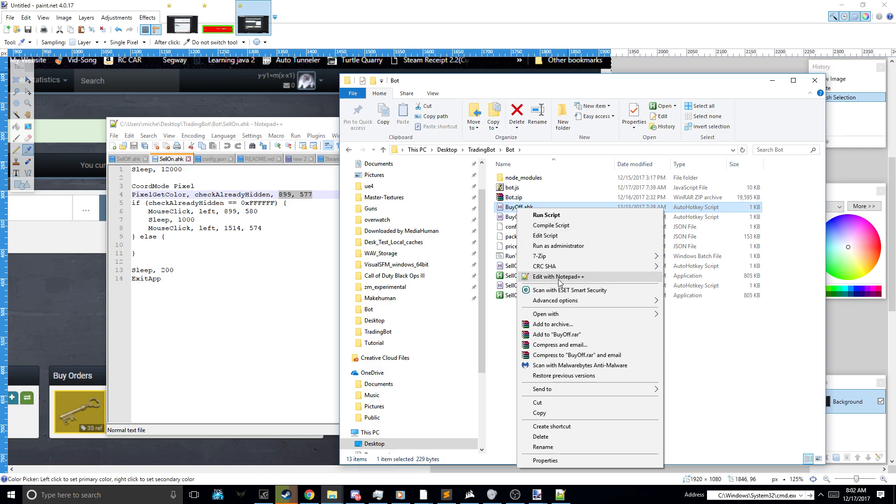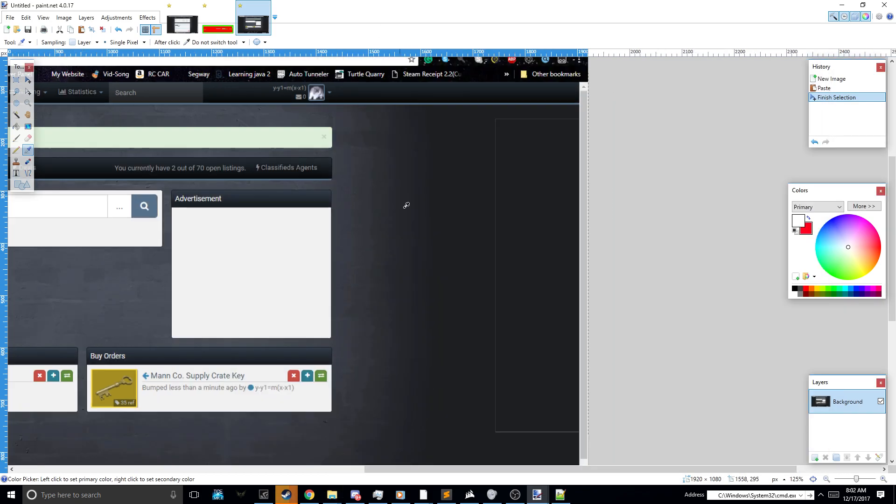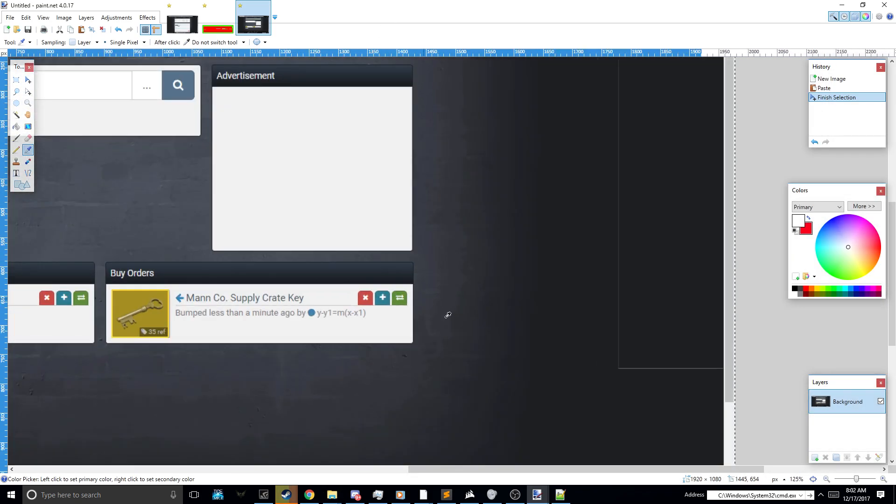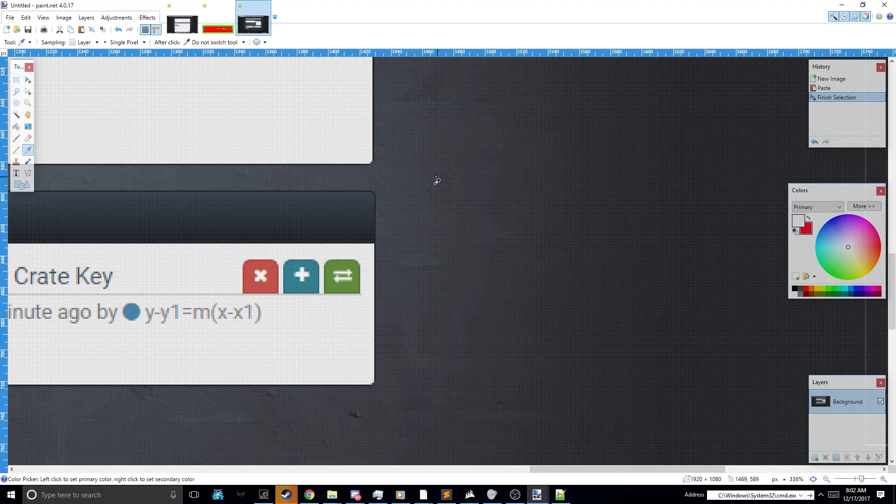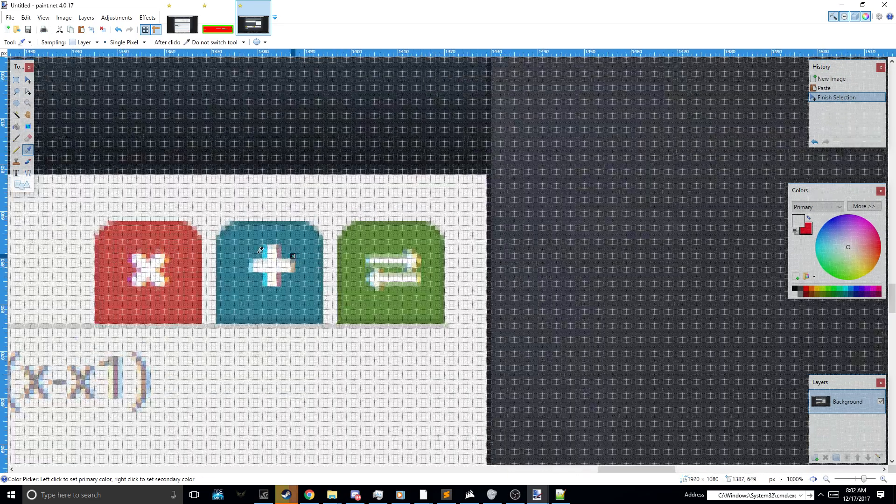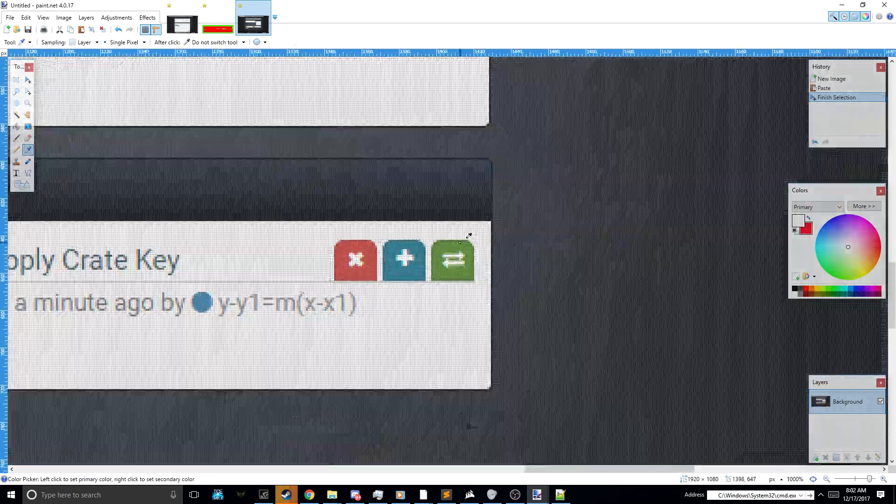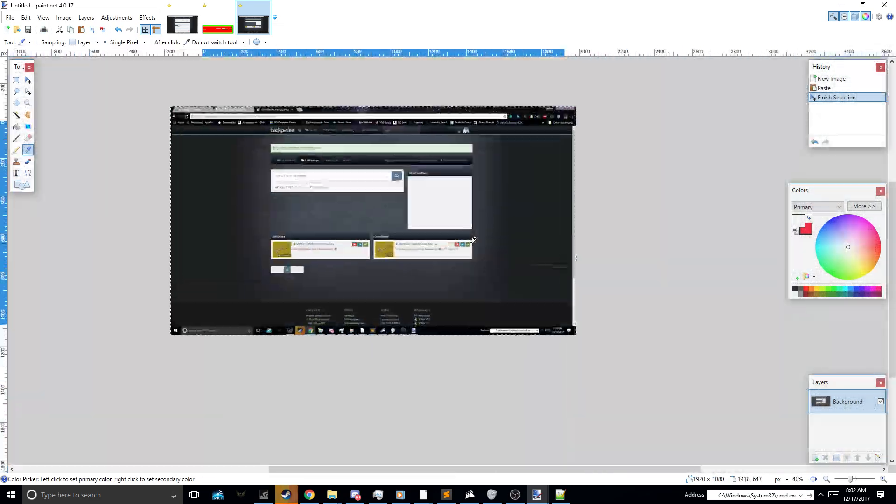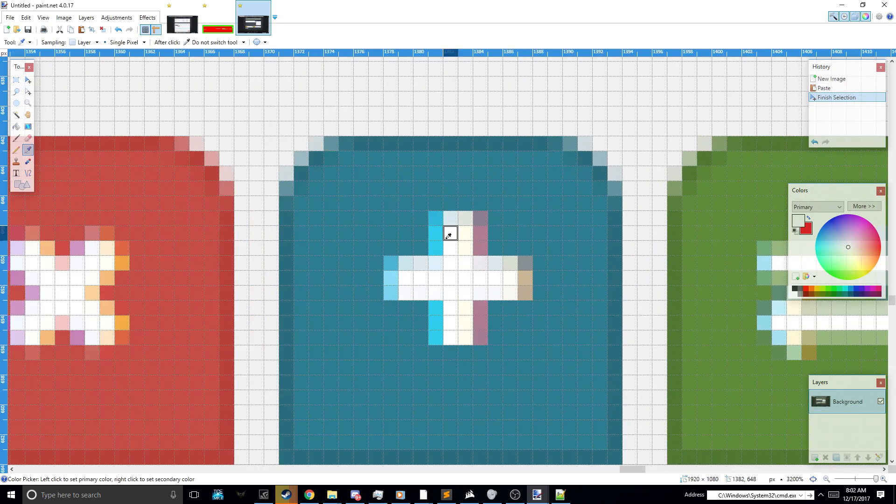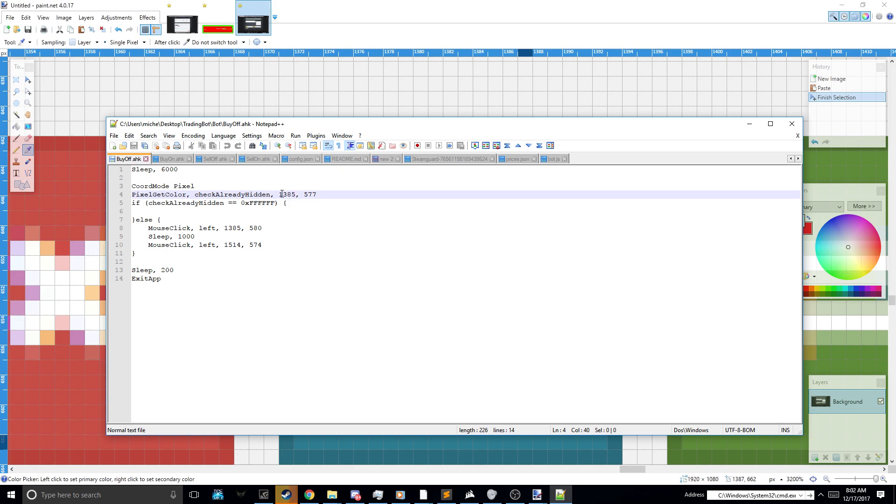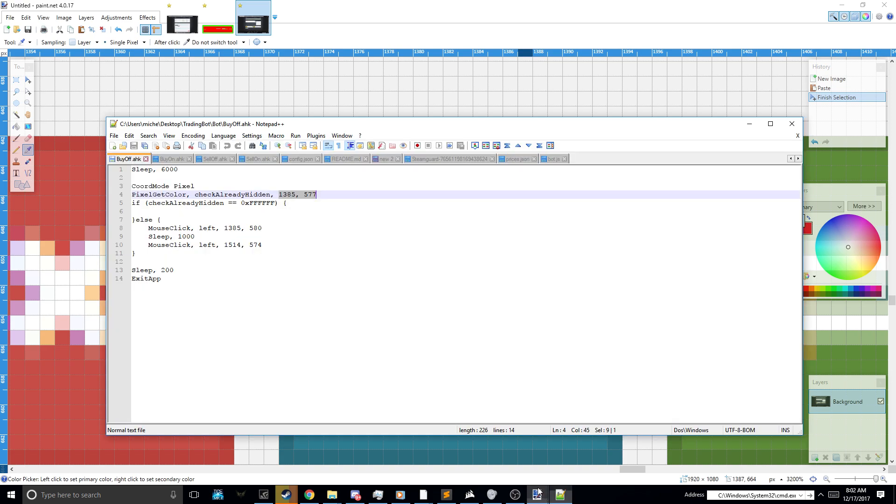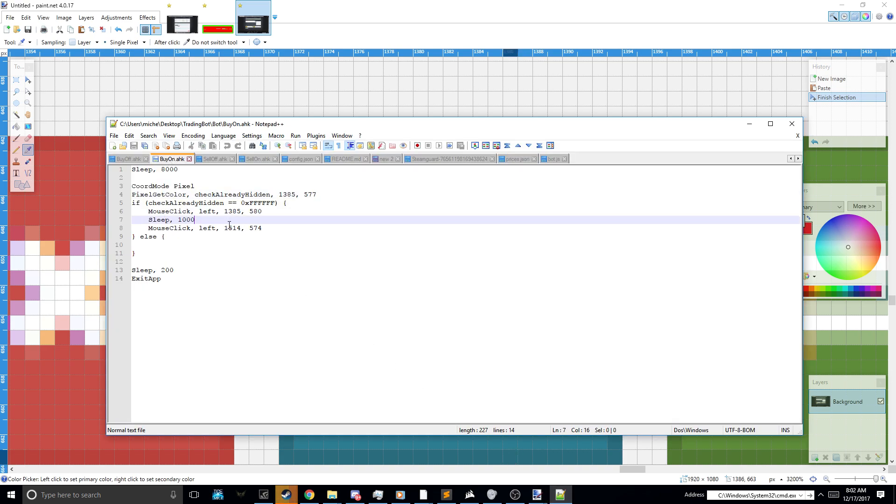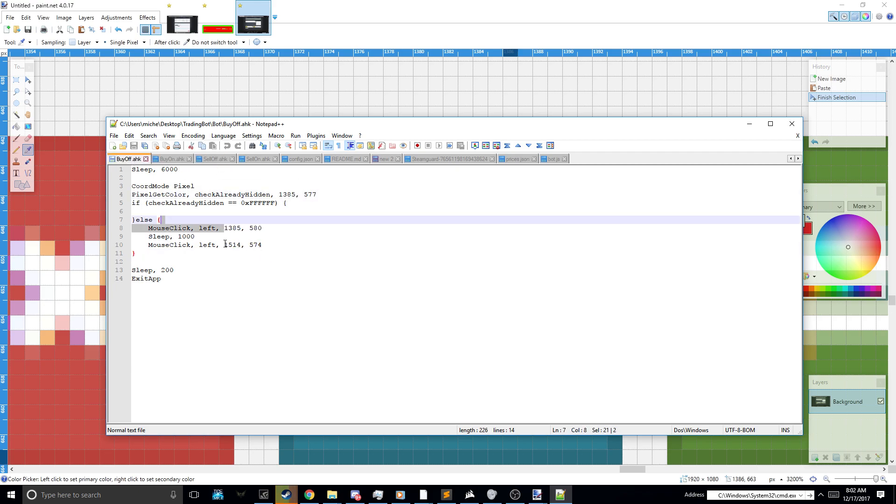Next, you're going to want to basically do the same for buy off and on. You get the same pixel practically, but it's on the buy order one. You get that one. You get the location. You put it there. You get the location of this one. You put it there. And then that same pixel you got from here, you just put it there.